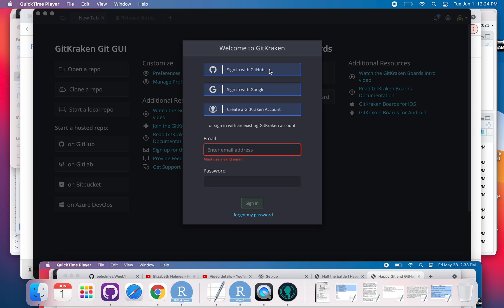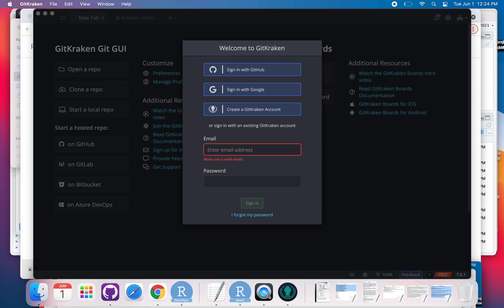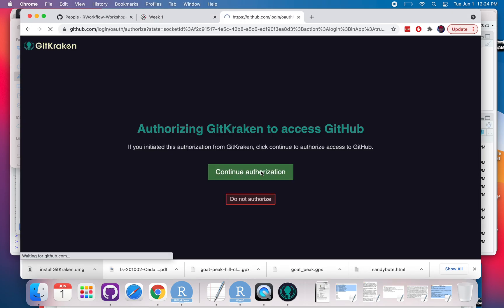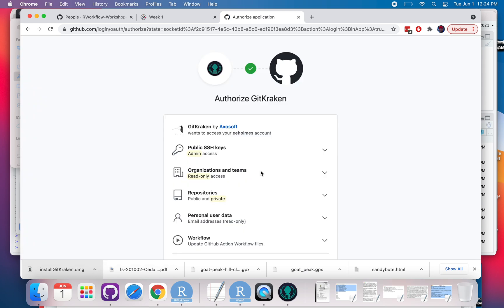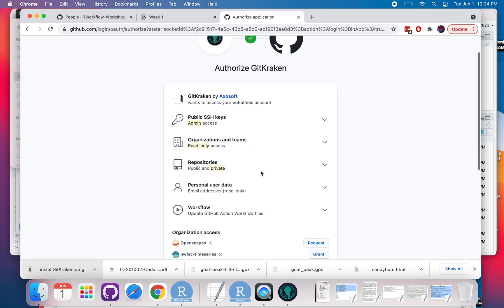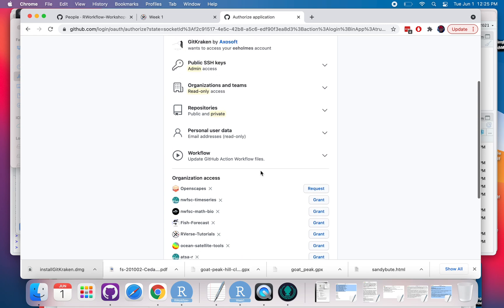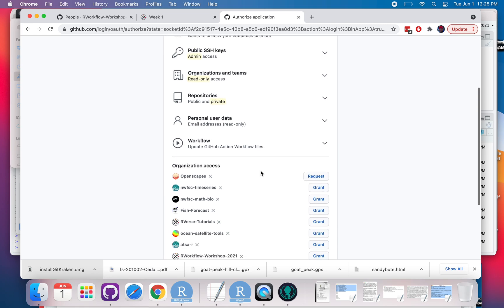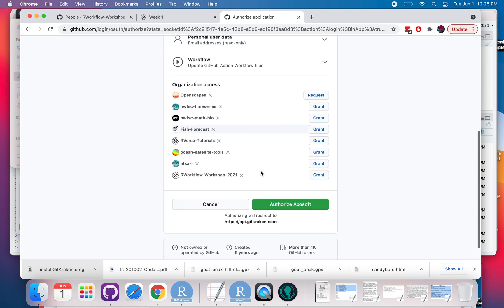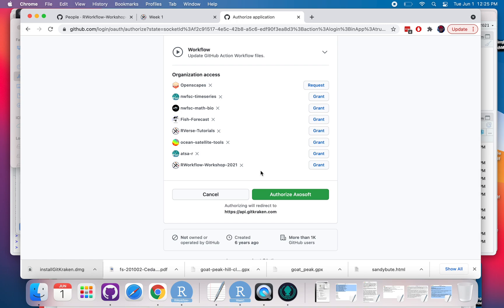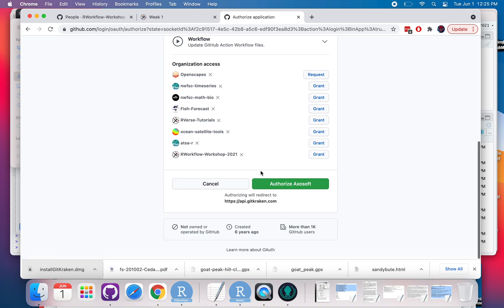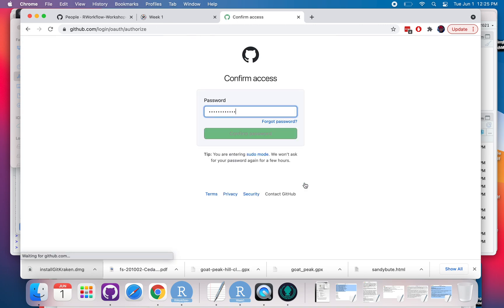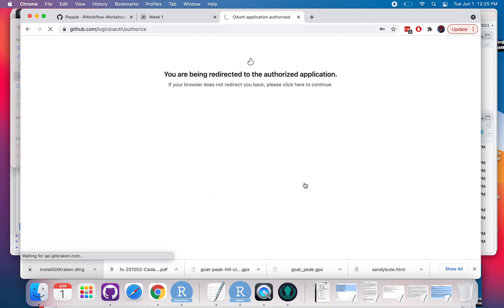So I've downloaded GitKraken, and I'm just going to sign in here with GitHub. So I'll just authorize that.